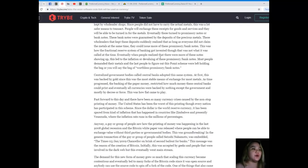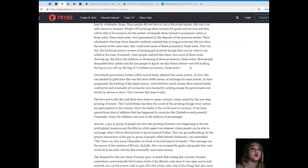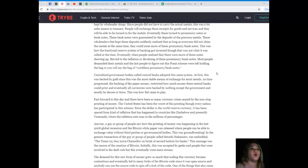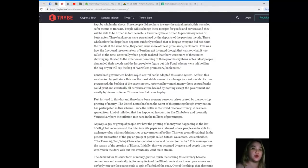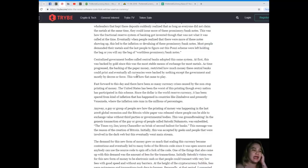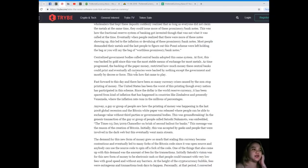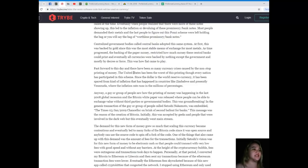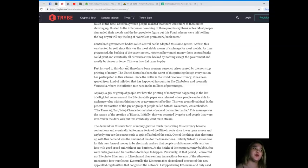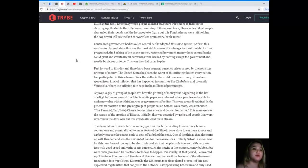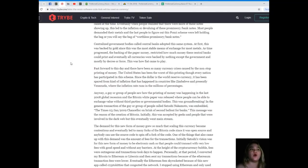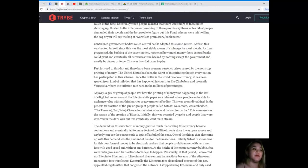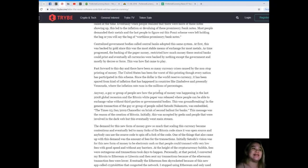Eventually, when people realized that these promissory bank notes, most people demanded their metals and people who figured out this Ponzi scheme were left holding the bag of worthless promissory bank notes. Centralized government bodies called central banks adopted this same system. At first, this was backed by gold. As time progressed, the backing of the paper money restricted how much money these central banks could print, and eventually all currencies were backed by nothing except the government and mostly by decree or force. This was how fiat came to play.